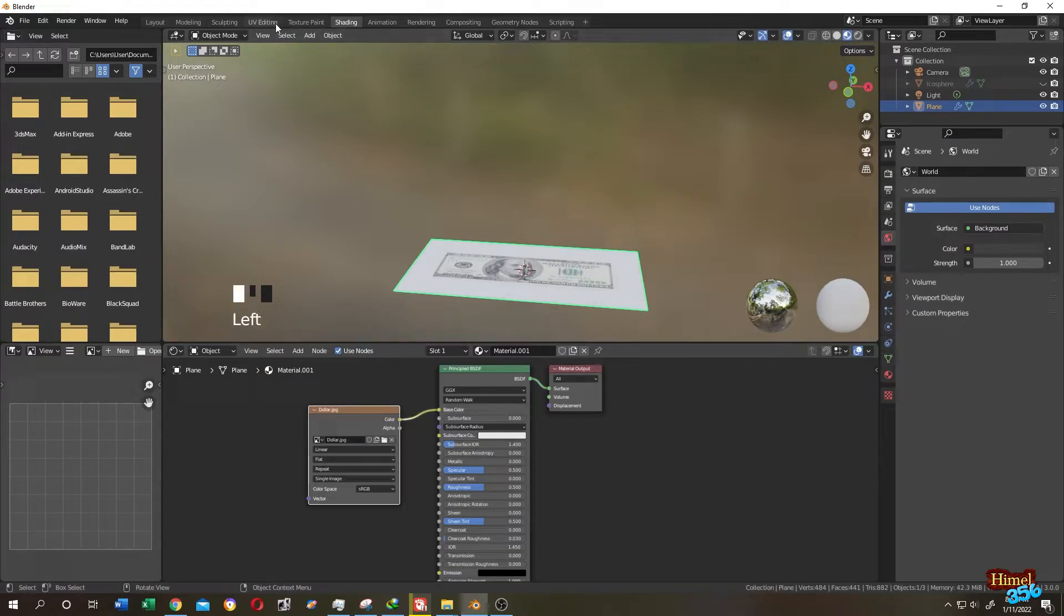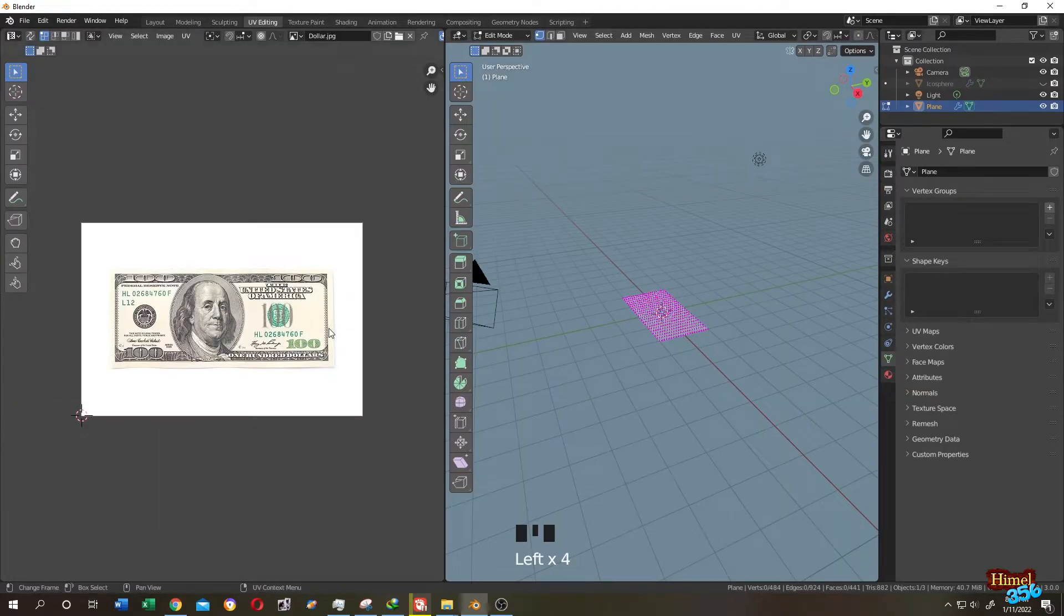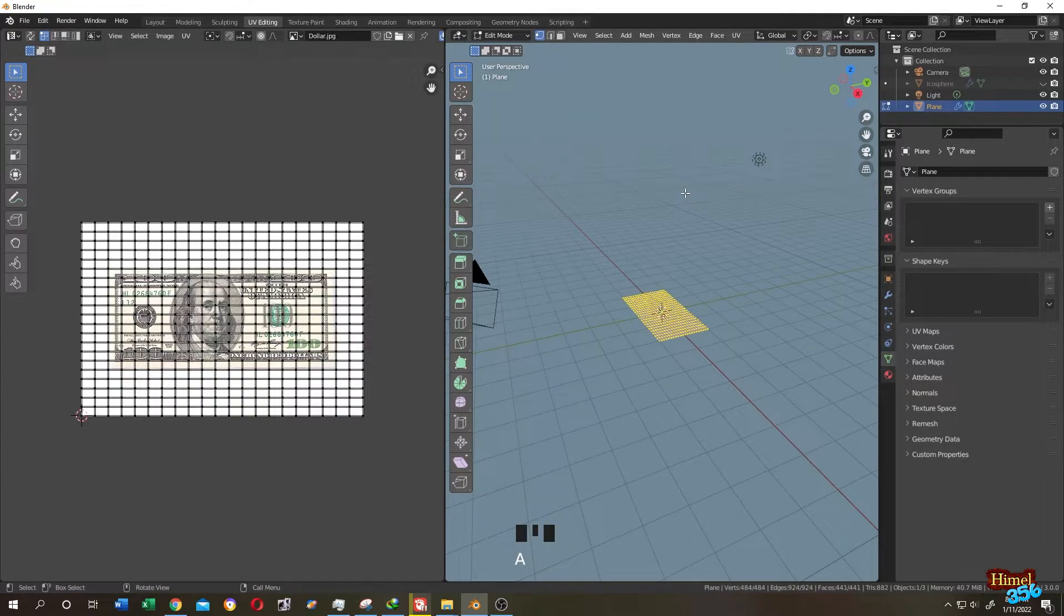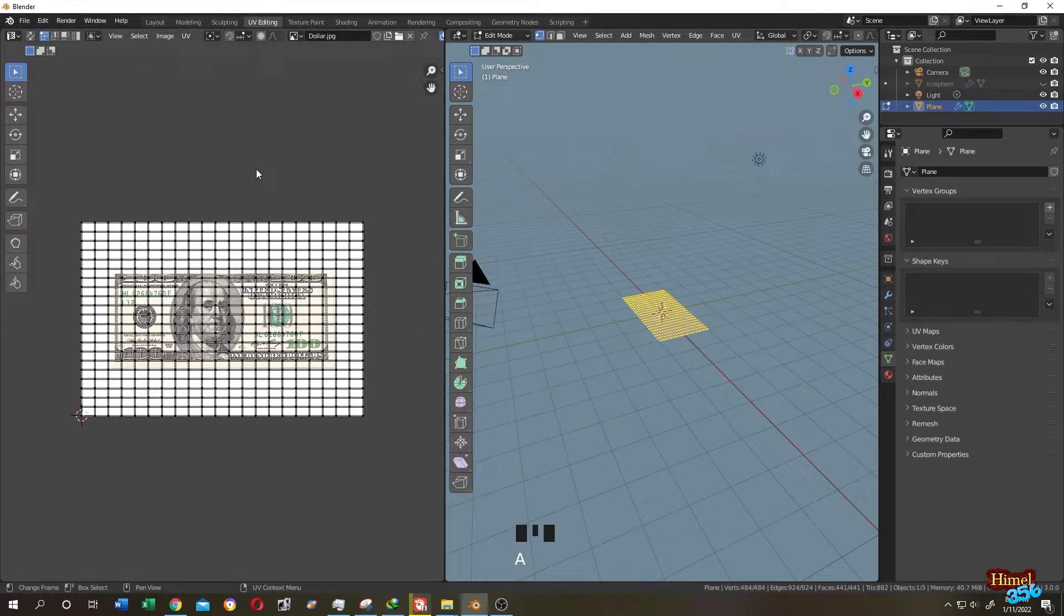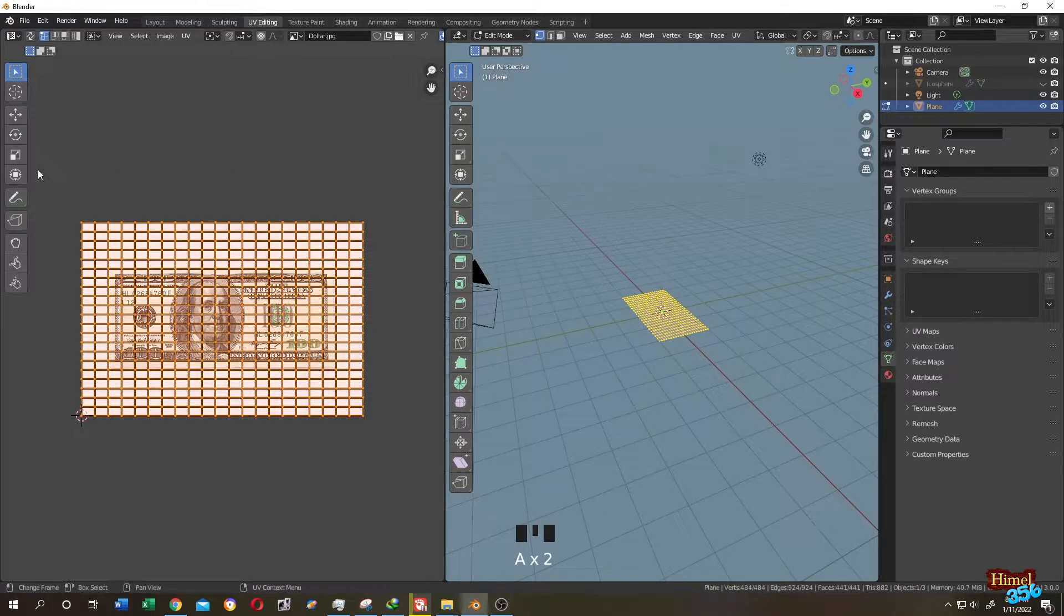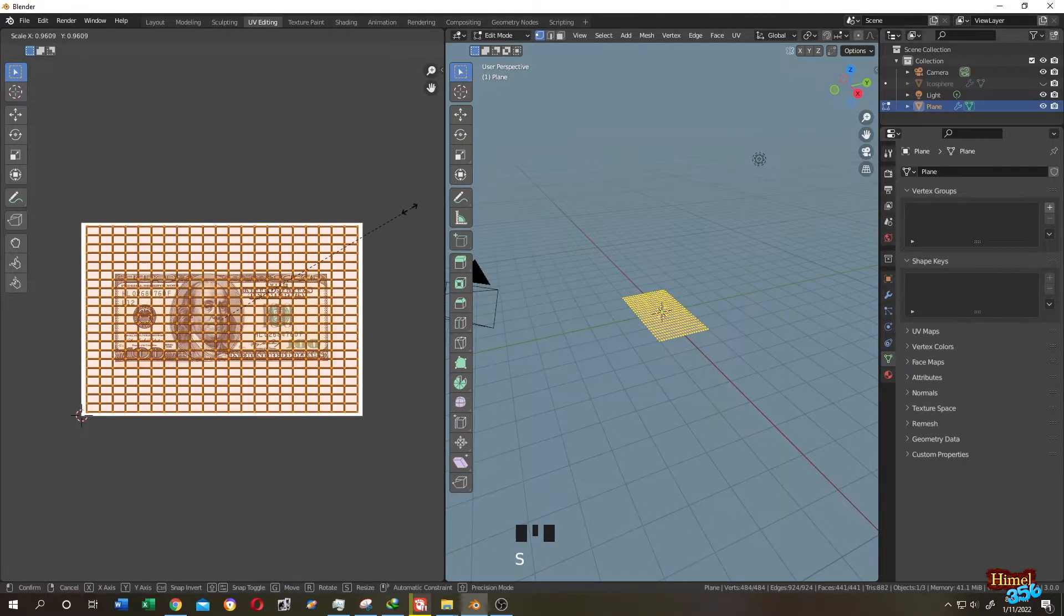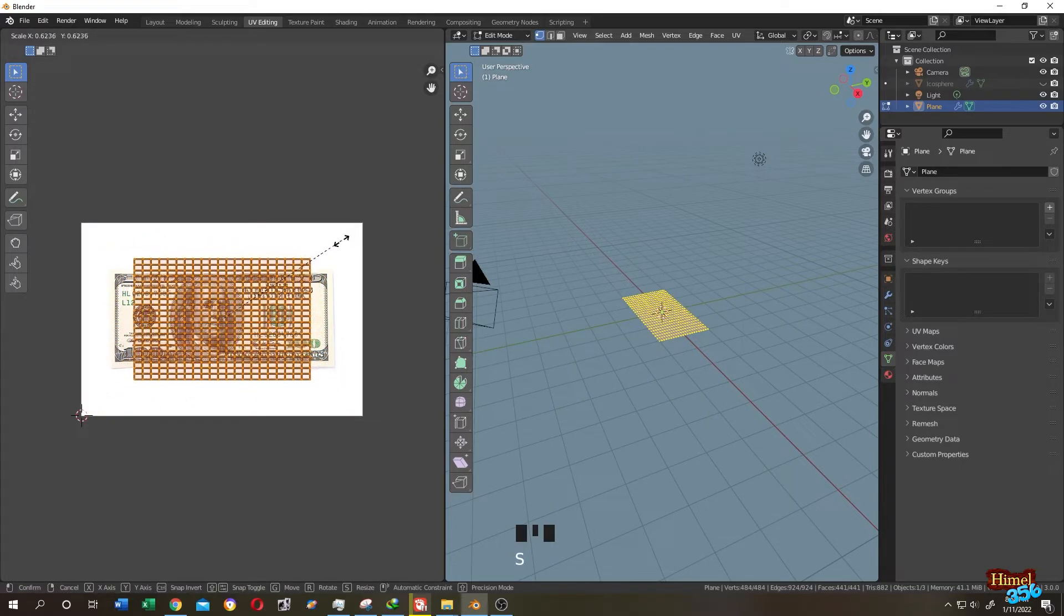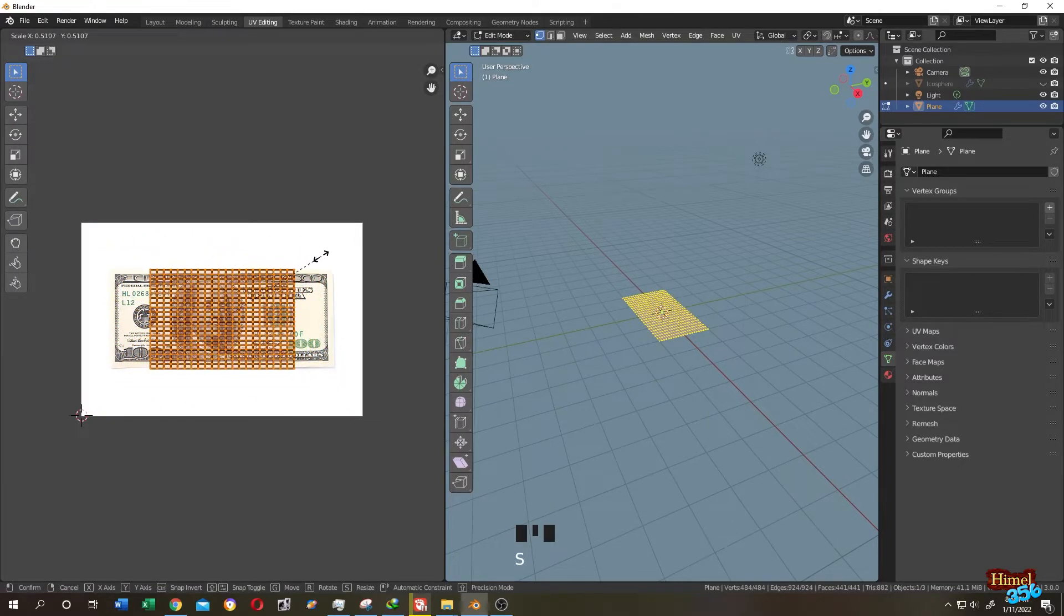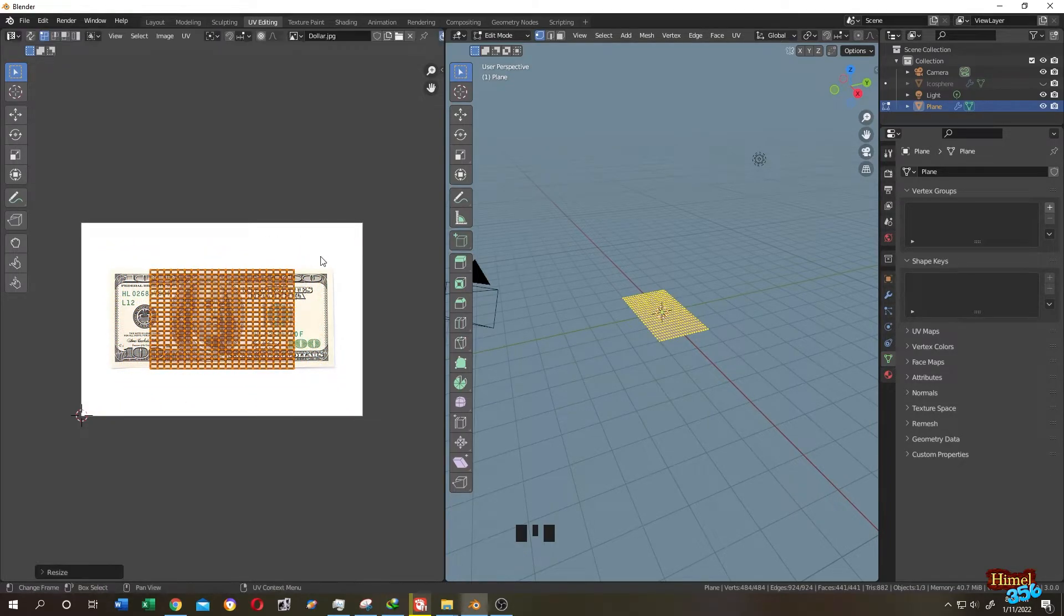Now go to UV editing tab. Move your cursor to right side. Press A to select everything. Now move your cursor to left side. Press A to select everything. Now press S to scale. Give it the same size as your note.